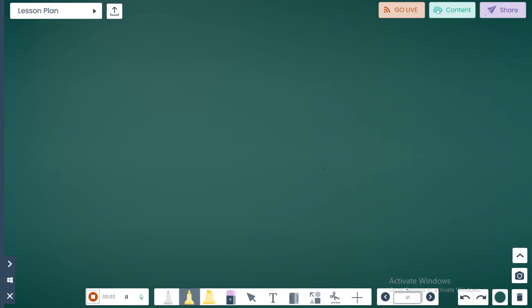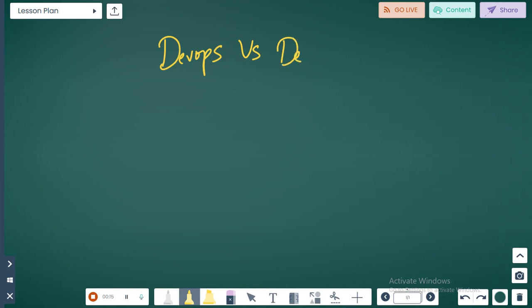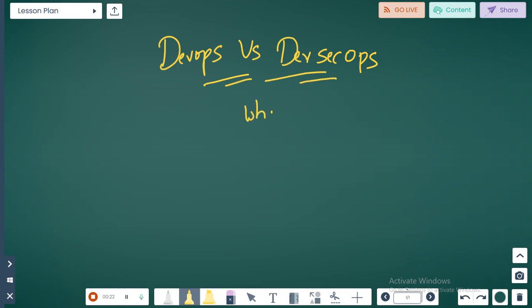Hello guys, welcome to the Mail Theory channel. Today we're going to talk about one more interesting topic: DevOps versus DevSecOps — what's the difference?